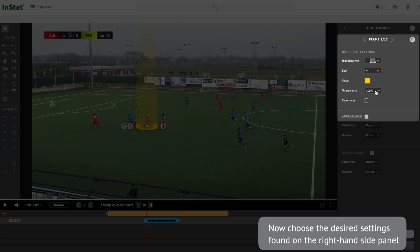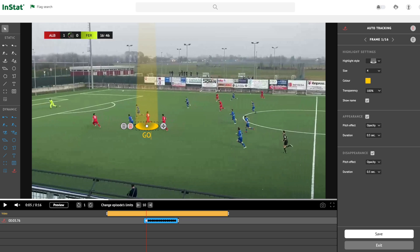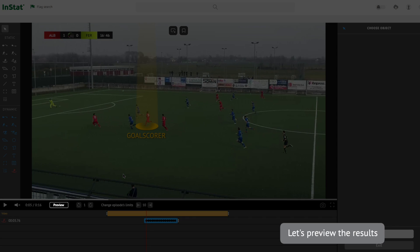Now choose the desired settings found on the right-hand side panel. Let's preview the results.